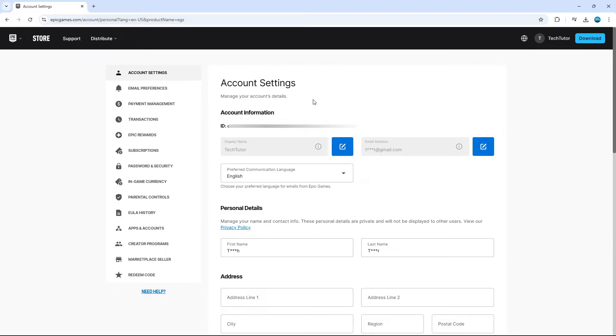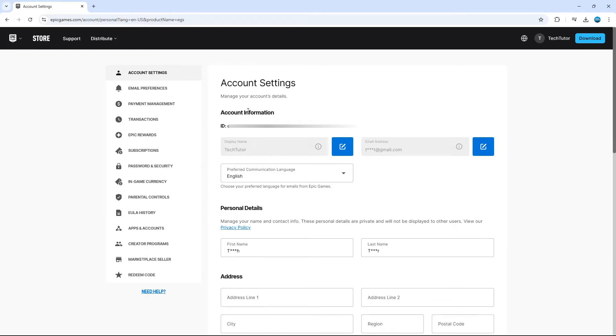Now if you don't see it straight away, you want to make sure you're on your actual account settings. So if you come across this menu on the left hand side, you're going to see the option for account settings. So all you want to do is give that a click and this way you can find your Epic Games account ID.